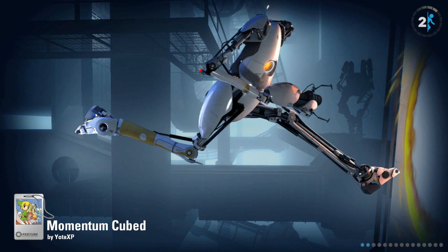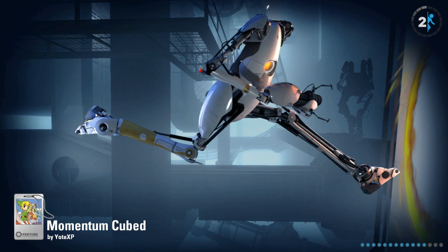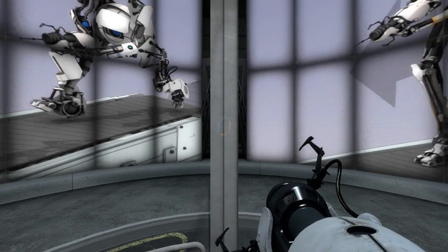We have Momentum Cubed. And so, the game is gonna do the loading so we just gotta wait for the... Oh, it's loaded, okay here.